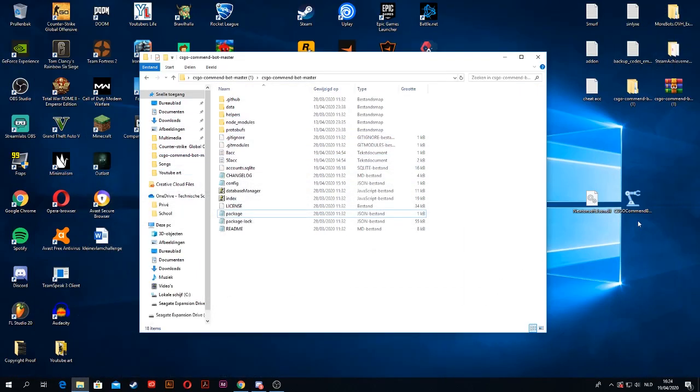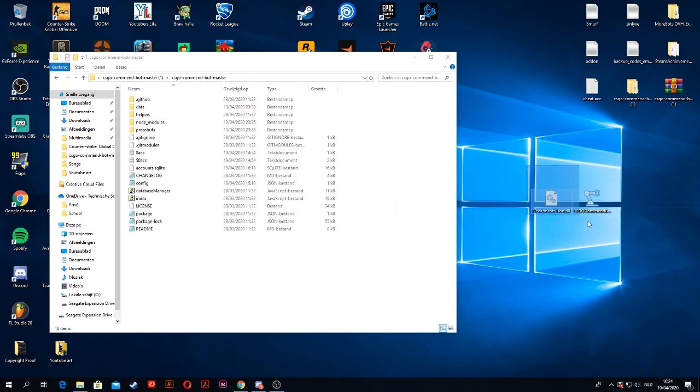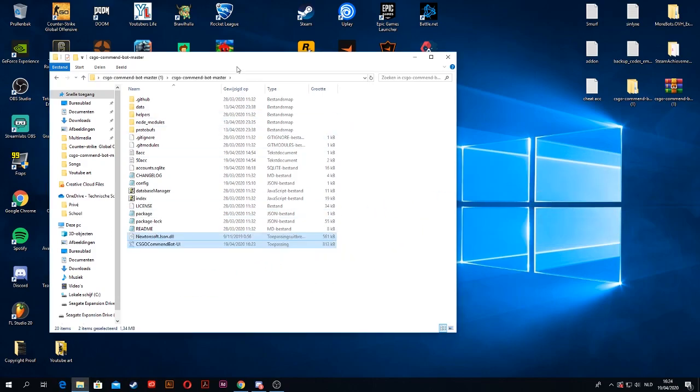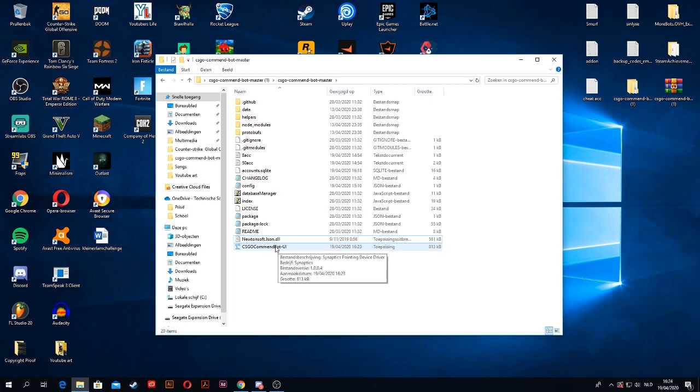And then extract it to the actual files. So once you got these two files, you want to just drag them into your folder and then you want to open this CS:GO comment bot UI.